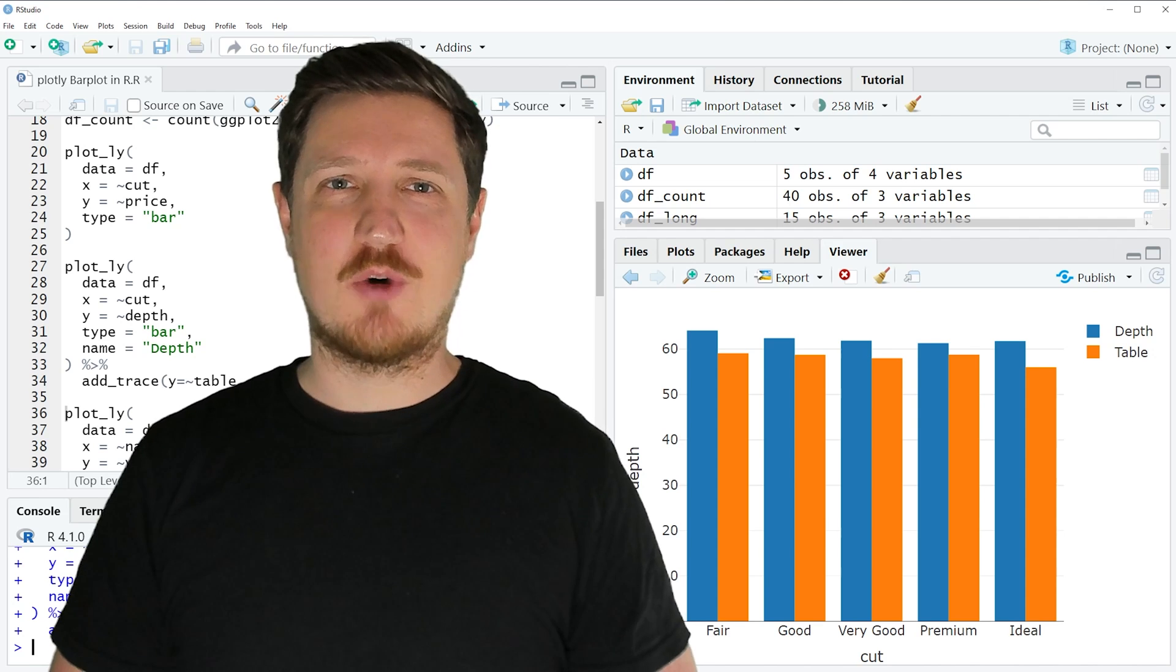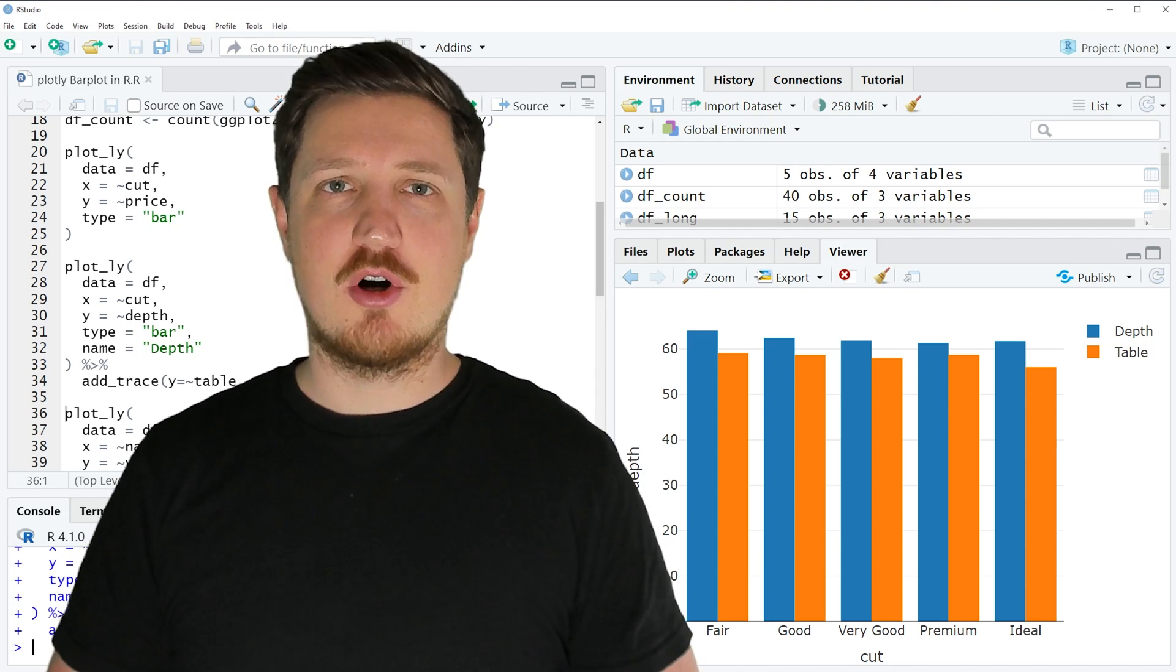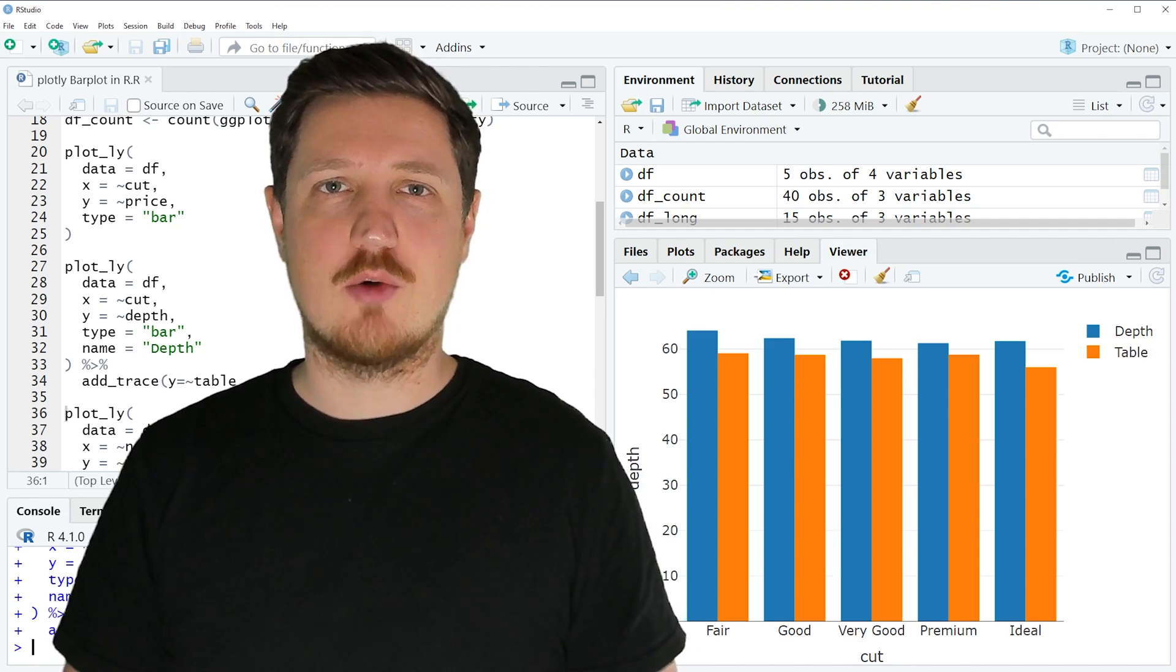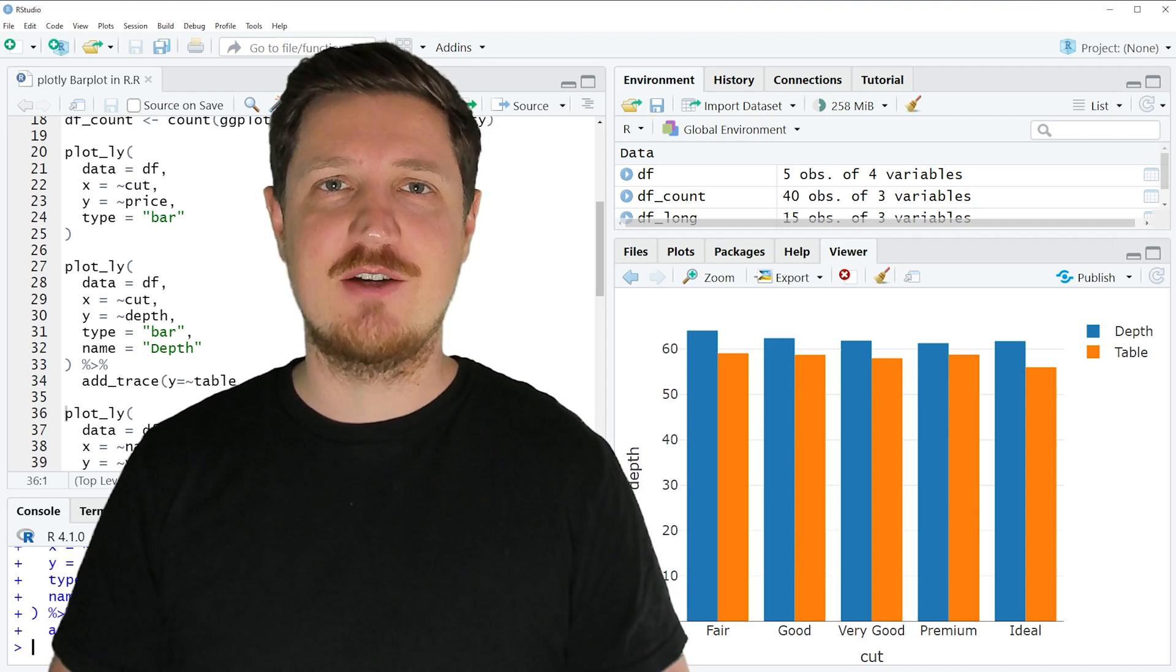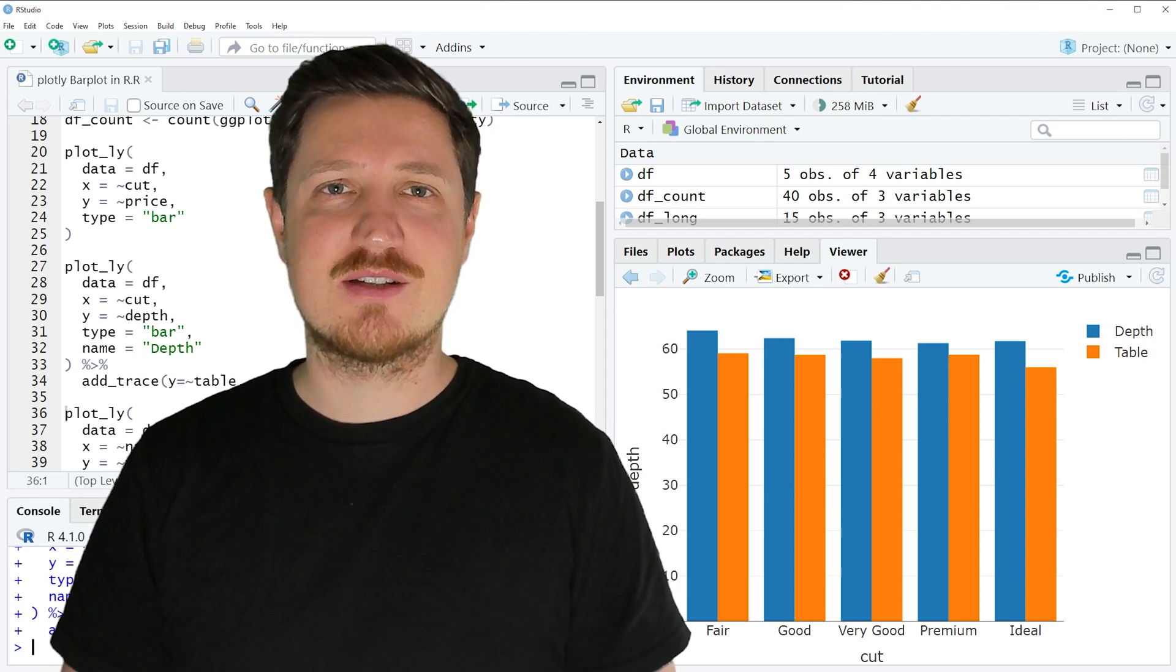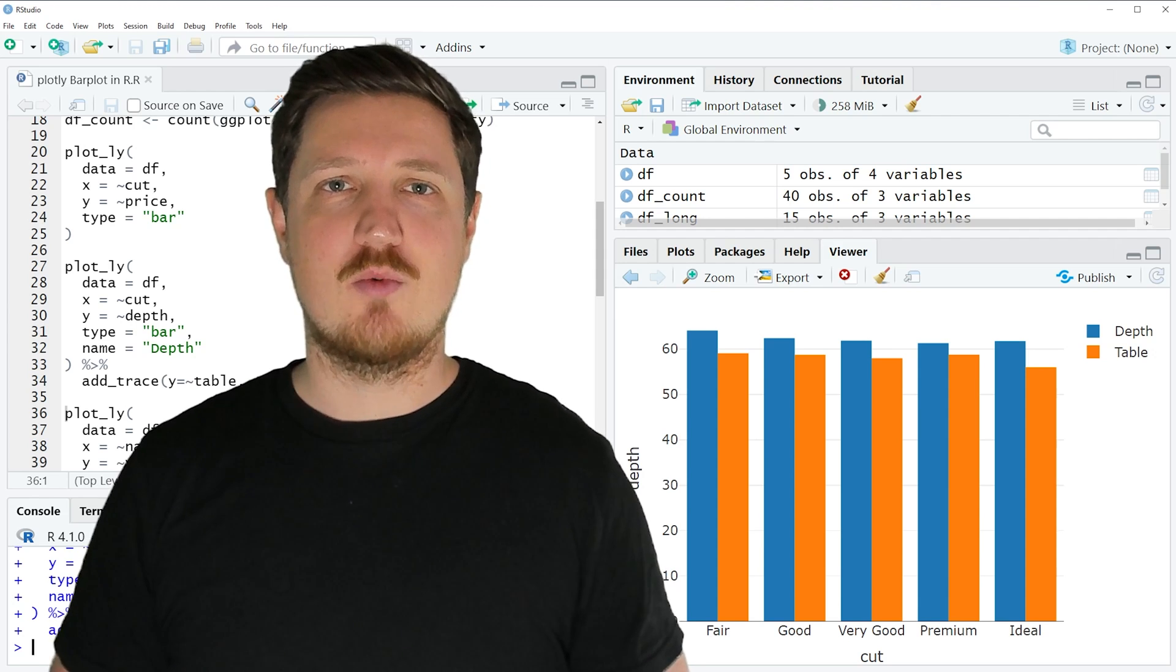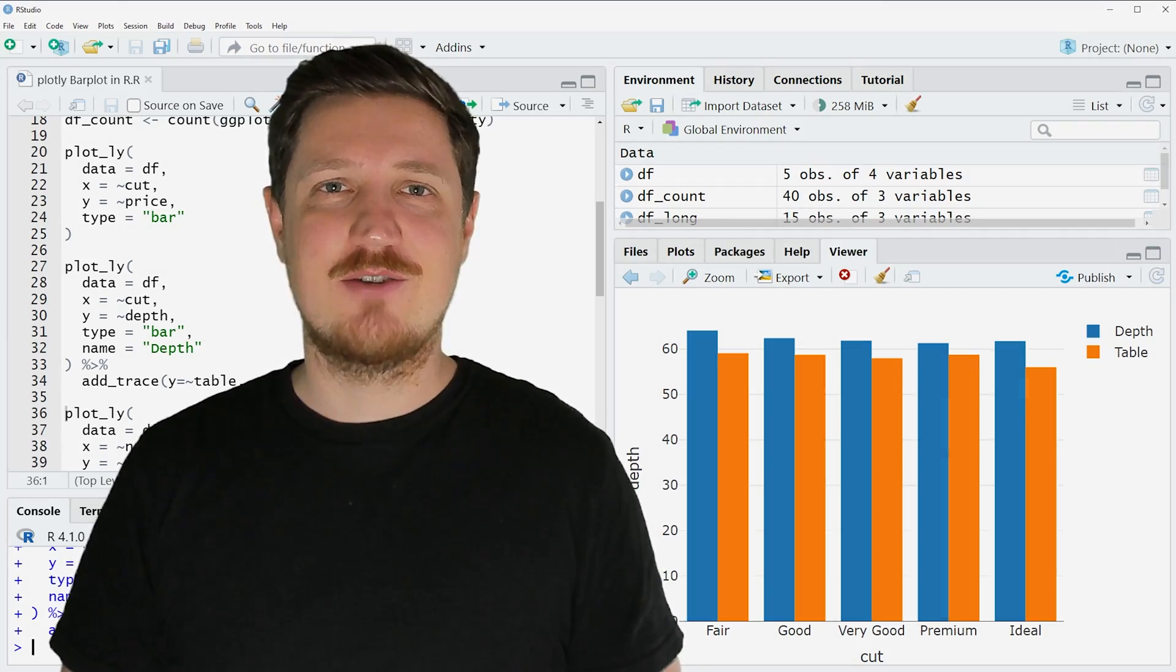Thanks a lot once again to Kirby White for his contribution to this video. In case you want to learn more about this topic, then you may check out the Statistics Globe website. Because on the Statistics Globe website, Kirby White has recently published a tutorial in which he's explaining the content of this video in some more detail. In case you have liked the video, I would be very happy if you leave some positive feedback in the comments, and make sure to subscribe to the Statistics Globe YouTube channel to get notified in future when we are releasing new videos on the channel. That's it for this video. Thanks a lot. See you next time.